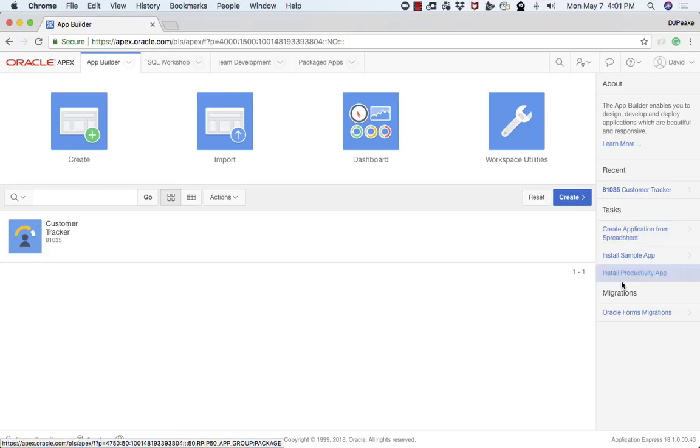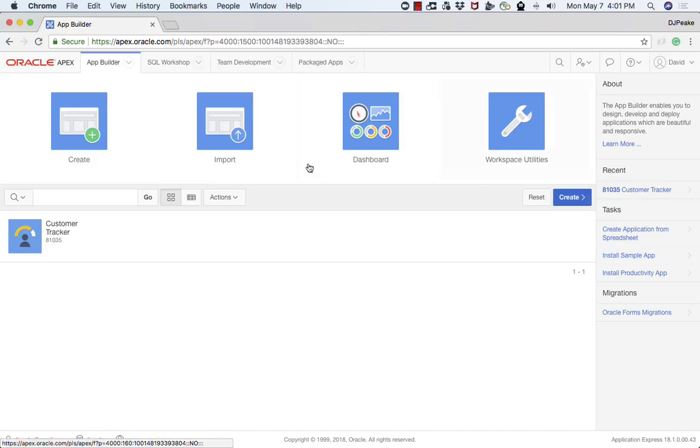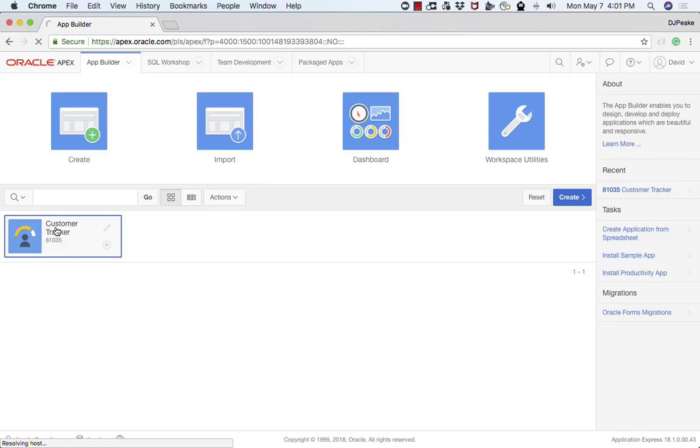There's forms migration where you can upload forms applications in XML format so you can review all of the trigger logic and annotate it to make sure that you don't lose any business logic. But let's go ahead and have a look at this application.